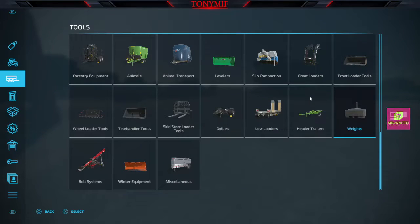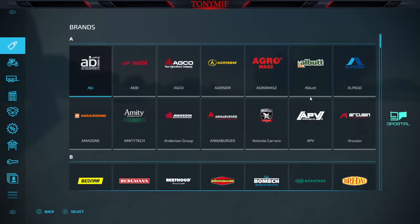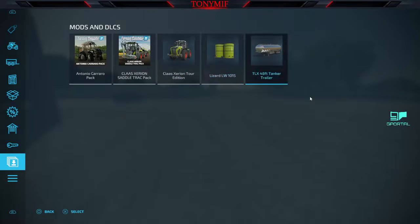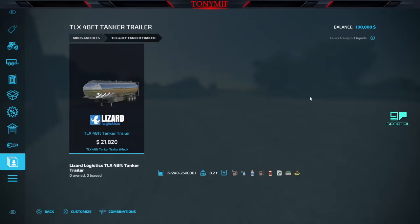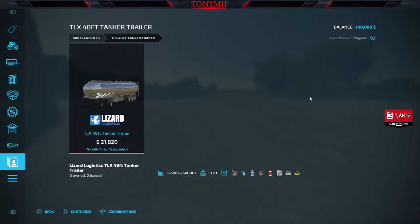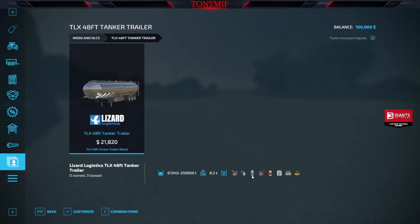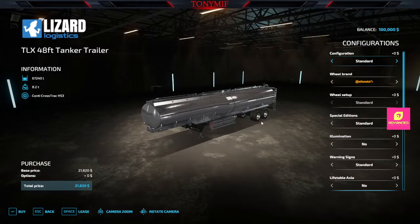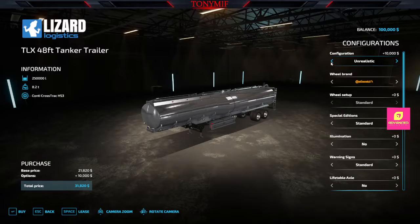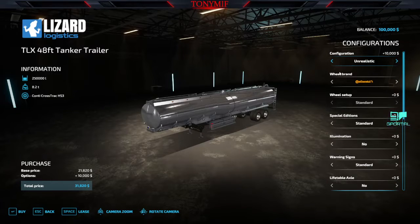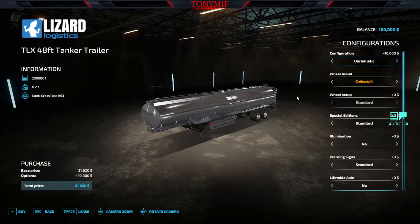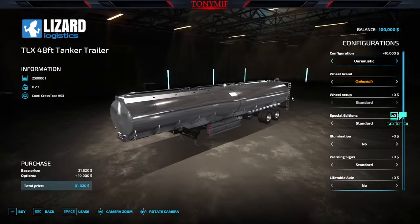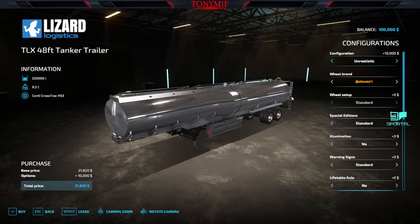And lastly we have a tanker. TLX putting out their 48 foot trailer. The trailer starts off at a pretty cheap 21 grand. Capacities on this are unreal. And you see here you got your fuels, your DEFs, your waters, your milk, herbicides, liquid fertilizer, digestate and slurry. There's your unrealistic 250,000 big liters. I love when they do this. Thank you for adding unrealistic.